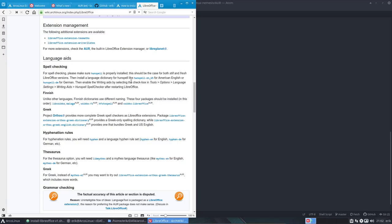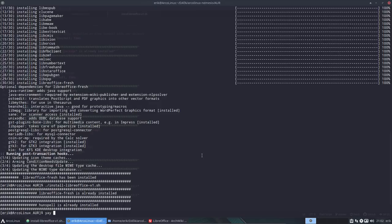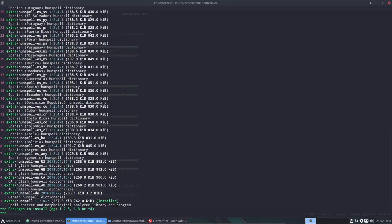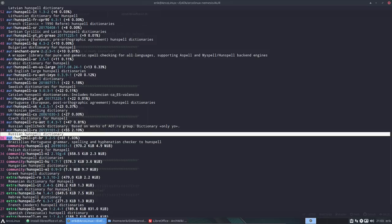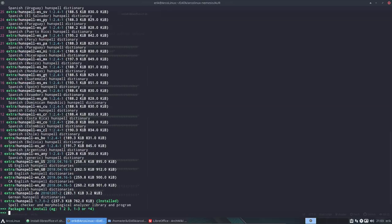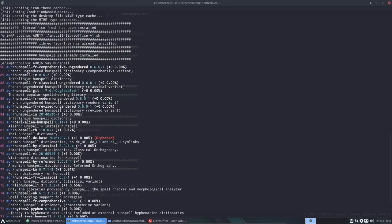Then install a language dictionary for Hunspell — like American English or German. Enable the writing aids by selecting the checkbox in Tools > Options > Language Settings > Writing Aids > Hunspell checker after starting LibreOffice. Using yay gives you everything: the official Arch Linux repos, extra, community, and from there the AUR. If your language is not in the official packages (roughly 1–35), you go to the AUR. Some packages there may be orphaned — nobody maintaining them anymore.